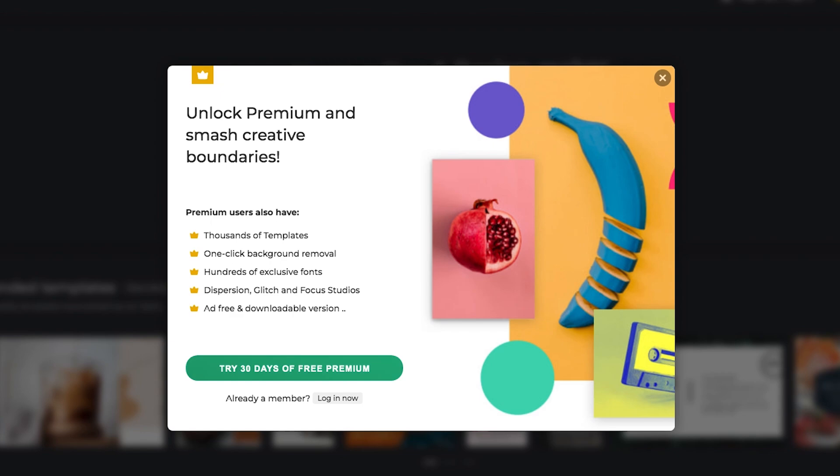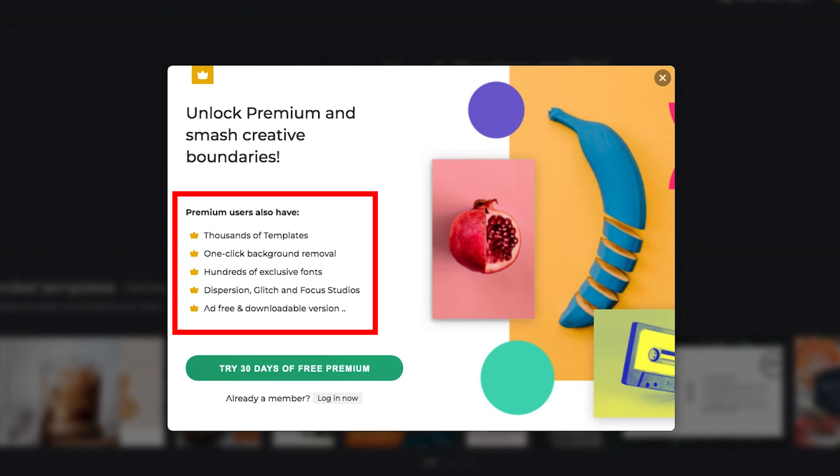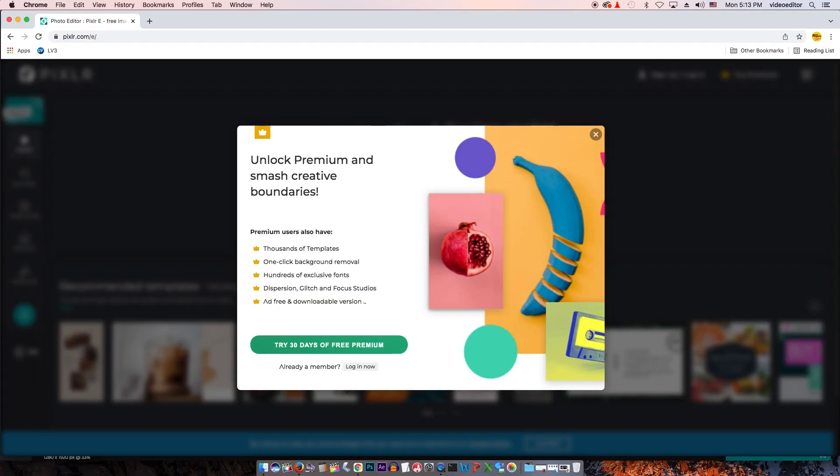There's an important thing I want to share with you. Did you know that Pixlr 2022 has a premium version? And if you sign up to it, you get thousands of templates. And then you get this one-click background removal, which I'm going to show you later. And hundreds of exclusive fonts. Don't forget that you have features like dispersion, which I totally love. Now let's go back to Emma's photo and let me show you that one-click background removal.